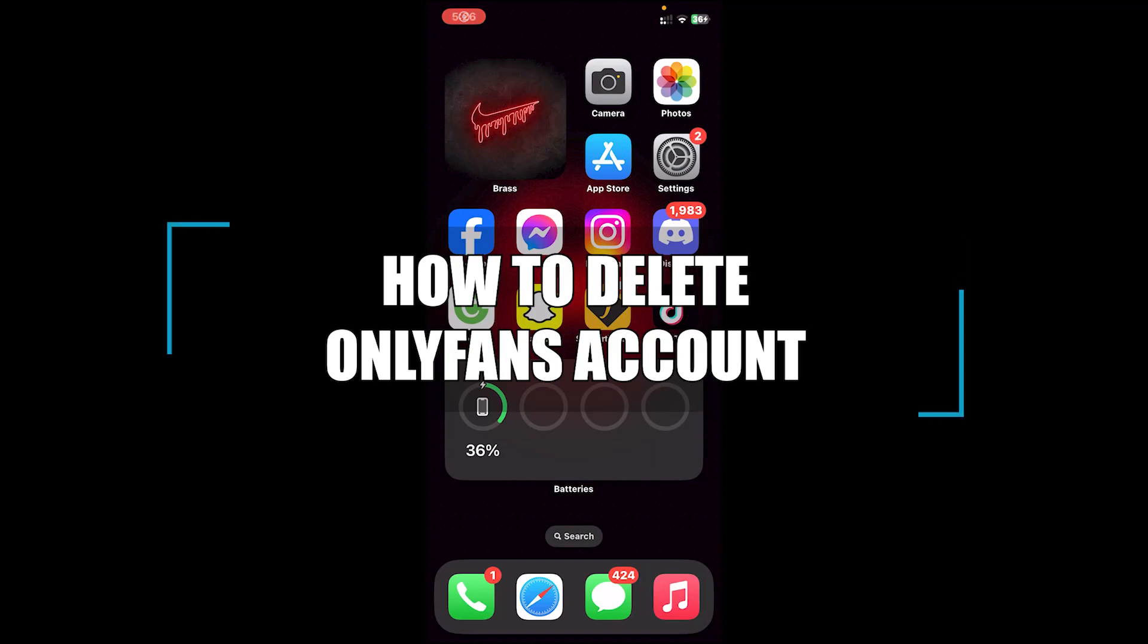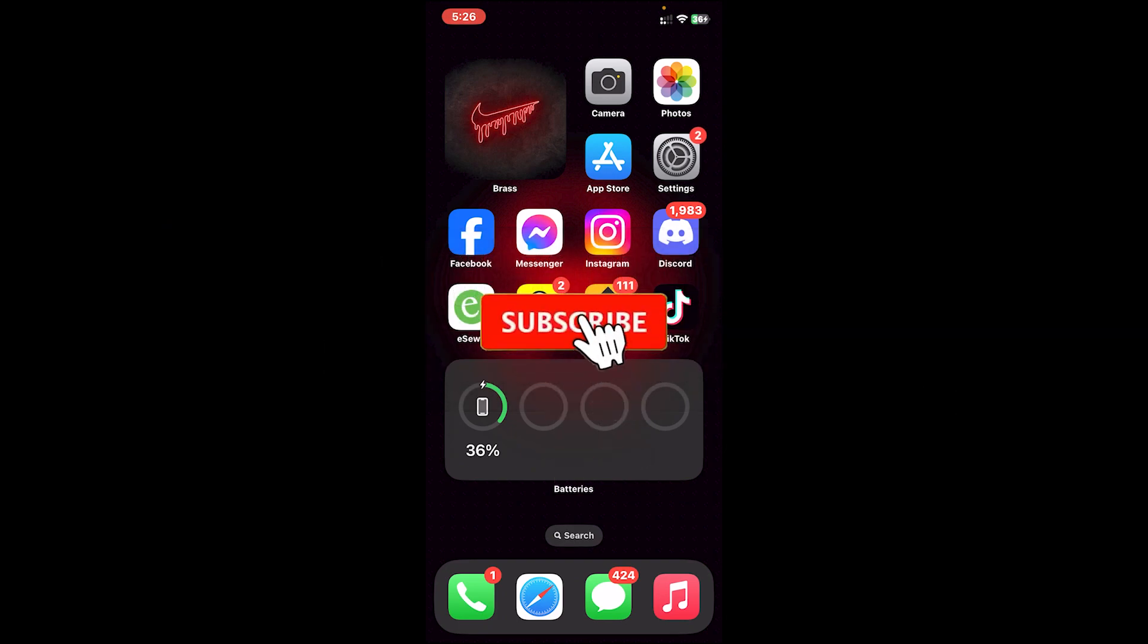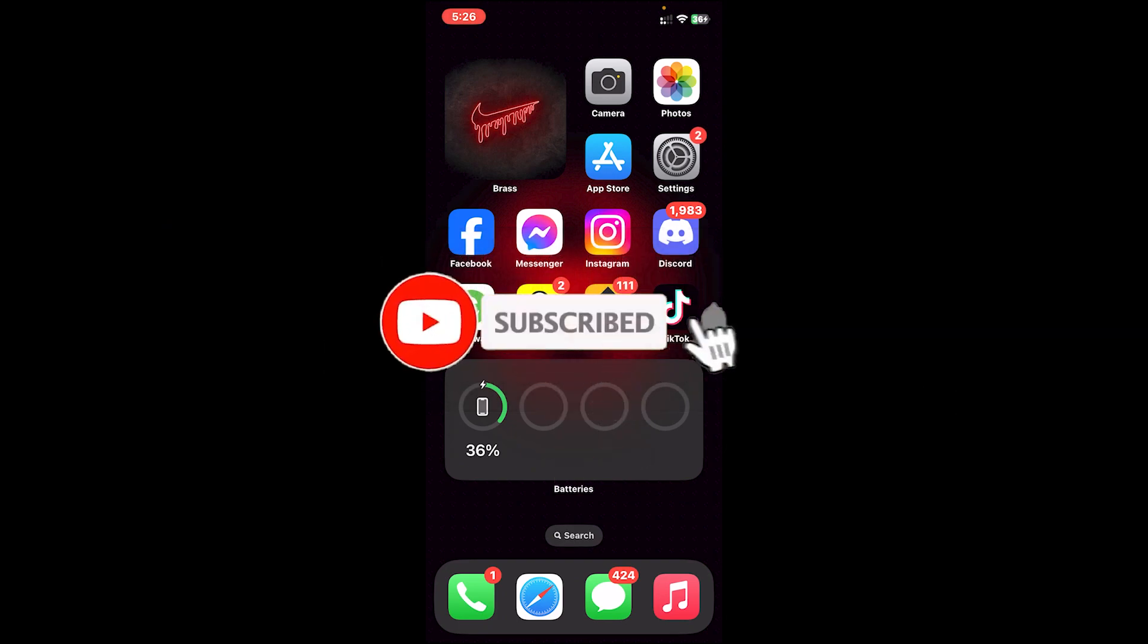Hello everyone, welcome back to our channel Beginner's Guide where we upload guide videos. In today's video I'll be showing you how to delete your OnlyFans account. Before getting started, make sure you subscribe to our channel.